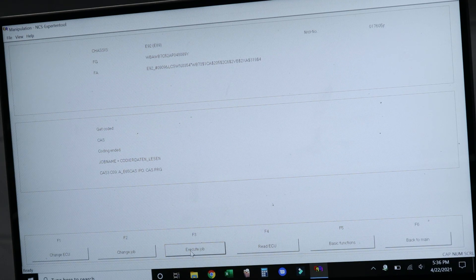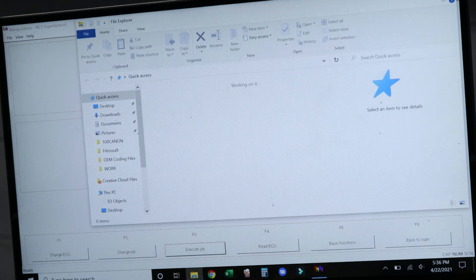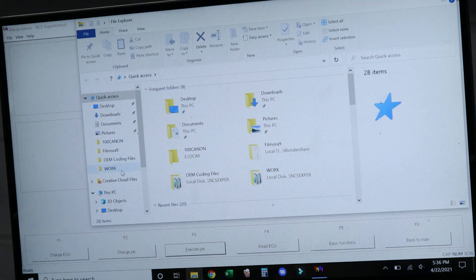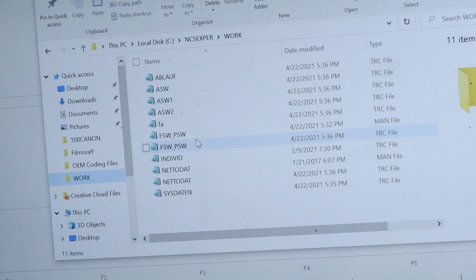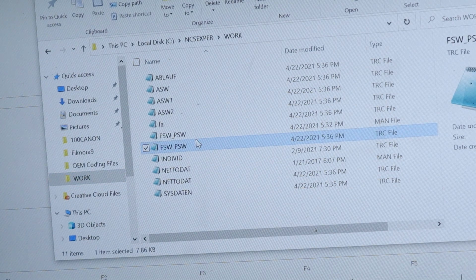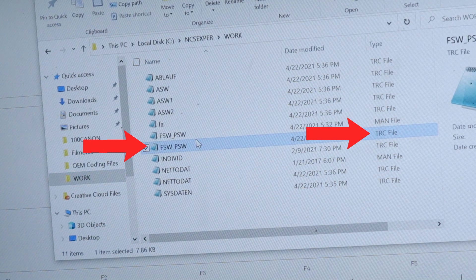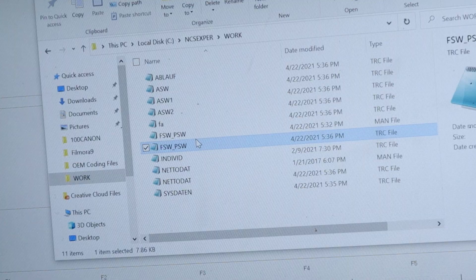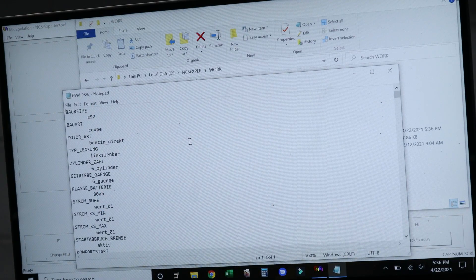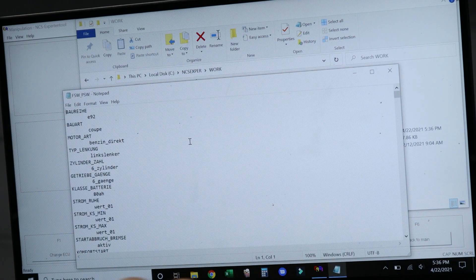Once all that's loaded up, you want to go back a page to the main menu and we're going to select the ECU that we want to mess with. For this particular coding option, we need to load up the CAS module and then we need to read the coding data. Once the coding data is read, we need to navigate to the work folder inside the NCS Expert program, and you're going to find two files here that look the same.